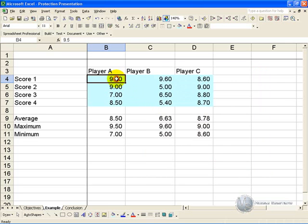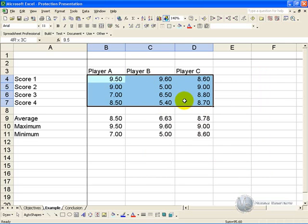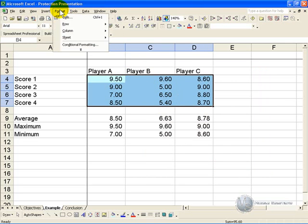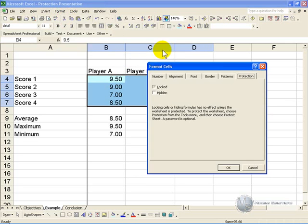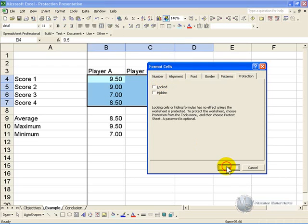And similarly you do it with the entire section, so you go to Format, Cells, Protection, and you switch that off, and you say OK.